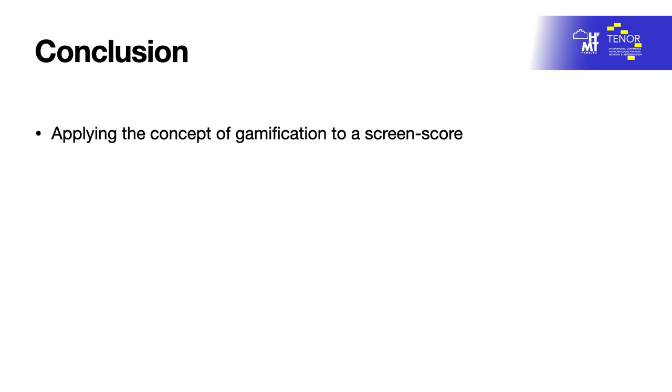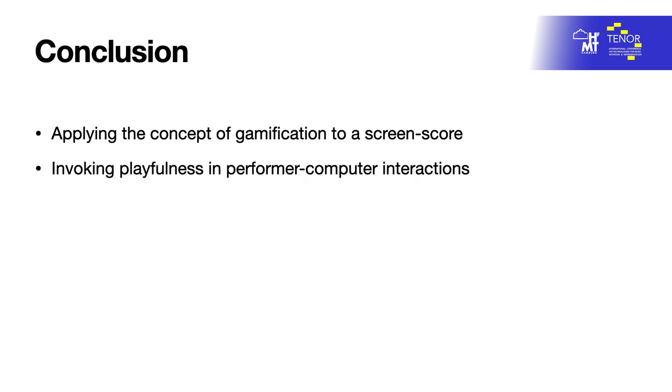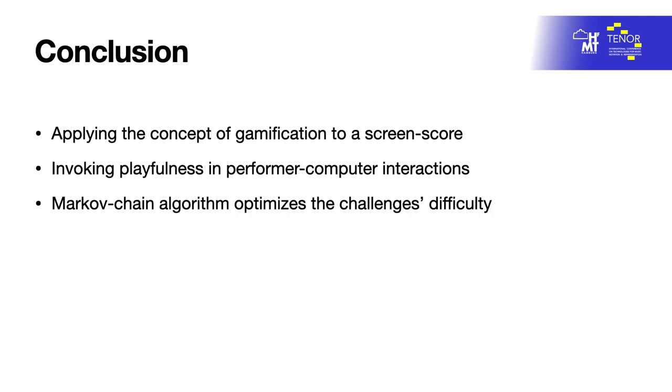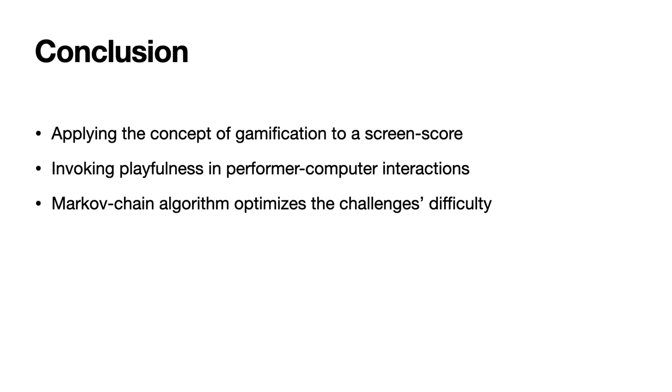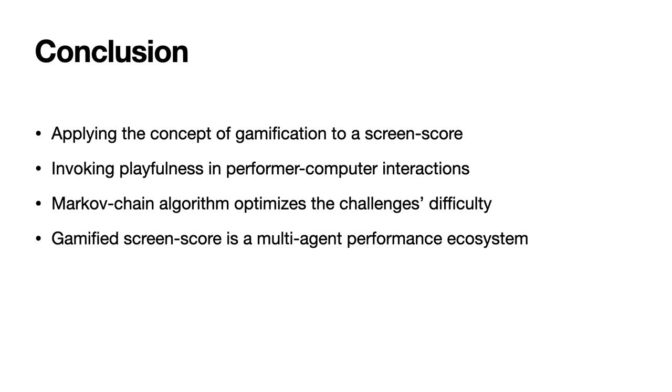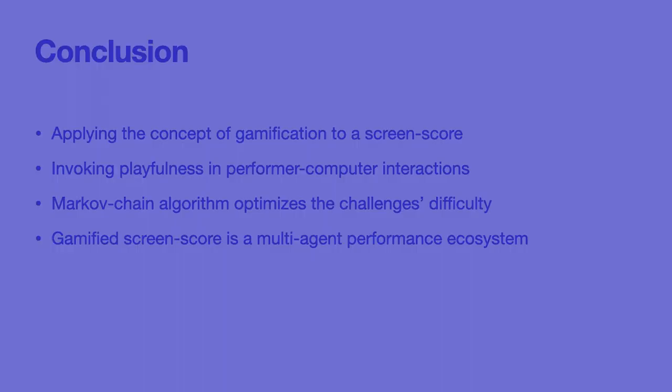Conclusion: Super Colliders applied the concept of gamification to a screen score to invoke playfulness in performer-computer interactions. I believe that the gamified screen score has the potential to engender a play-free human-computer interaction through optimizing the challenge's difficulty to the commensurate level with the performer's skills. The gamified screen score is not just an intermediary of musical symbols between the Markov Chain algorithm and human performance. Instead, it is a performance ecosystem in which multiple active agents continuously interact with each other through various modalities, regardless of whether they are humans or computers. Thank you very much for listening.